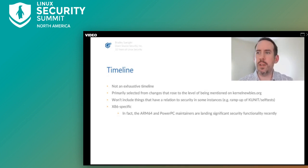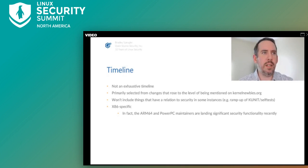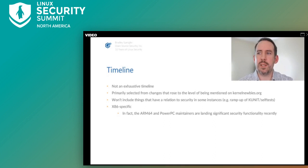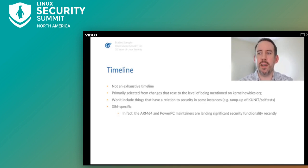As I'm pressed for time, I'm going to move very quickly through the timeline. The slides will be published online for reference. The timeline isn't exhaustive and focuses mainly on changes that rose to the level of being mentioned on kernelnewbies.org. It doesn't cover changes not specifically security-related but that still can result in a security benefit, like the welcome increase in K-Unit and self-tests. The timeline is also x86-specific — the PowerPC and ARM64 maintainers are landing significant security functionality recently, and I'll talk more about that later.